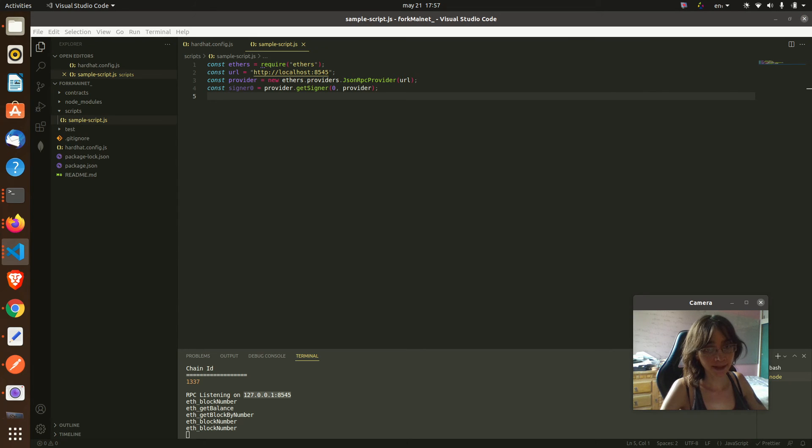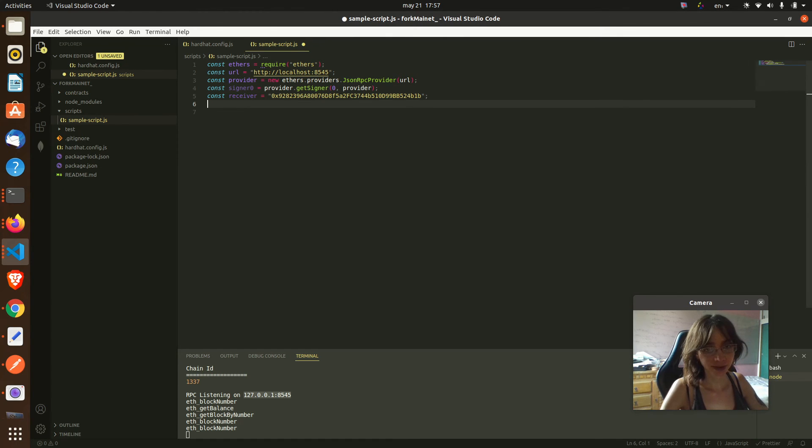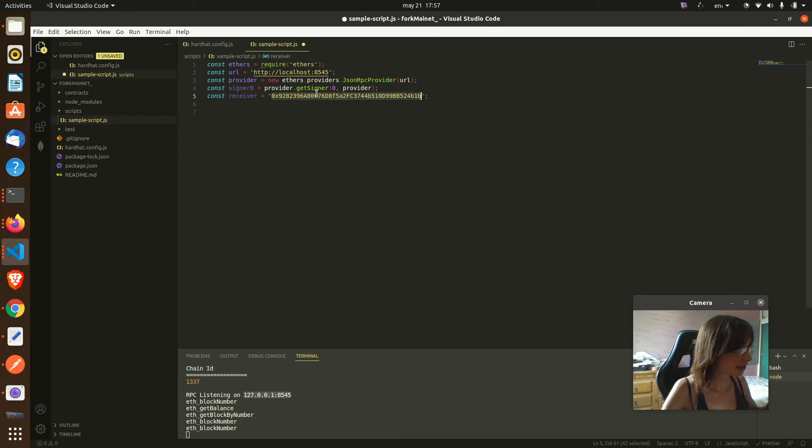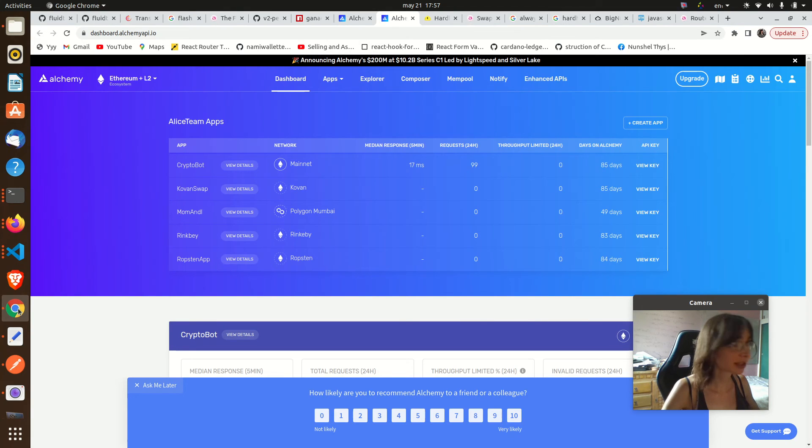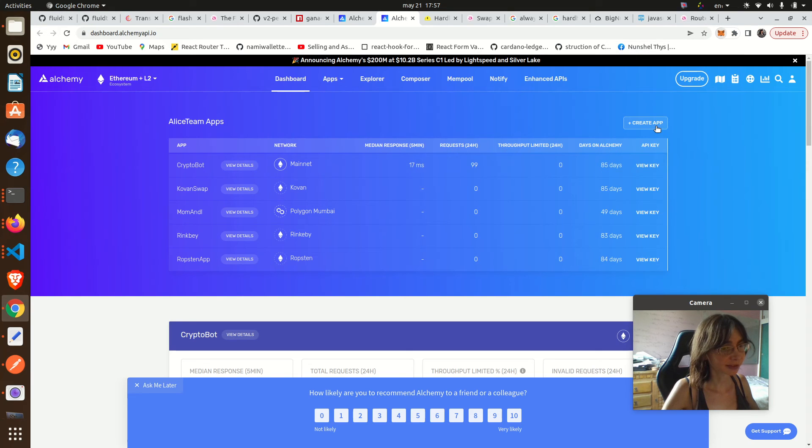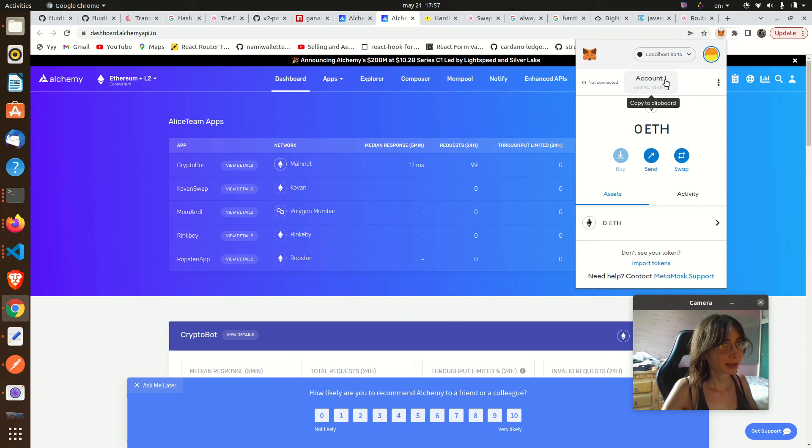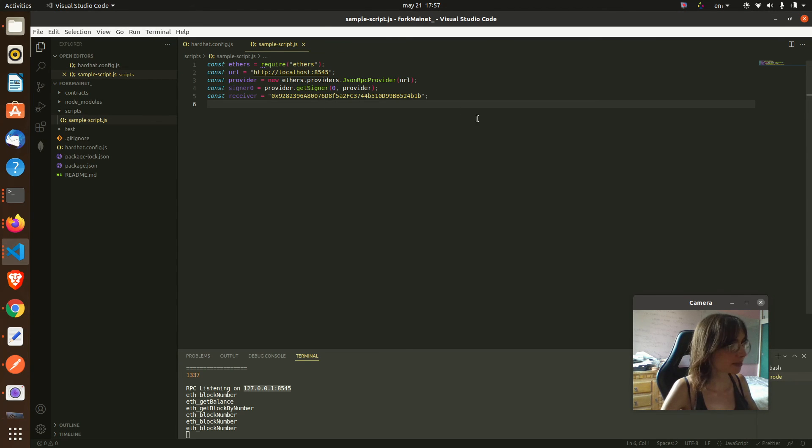This is my address, in case you want to give me some ethers. I copy it from here. So that's my address because I'm going to be sending myself some fake ethers.